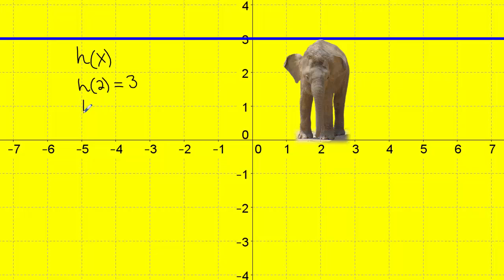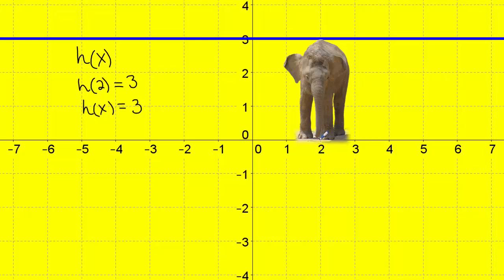I could also ask h of x is equal to three. In this context, it's saying who is standing in a position with a height of three. I start at the height of three, and I can see the blue line represents all heights of three. Scanning, that touches the highest point on the elephant. Tracing it down, the elephant is in position number two. So h of two equals three — which is what we had the first time. Depending on the order it's asked, you just figure out where you're starting from.